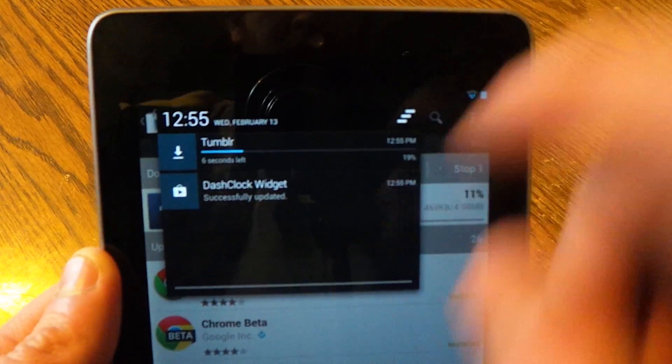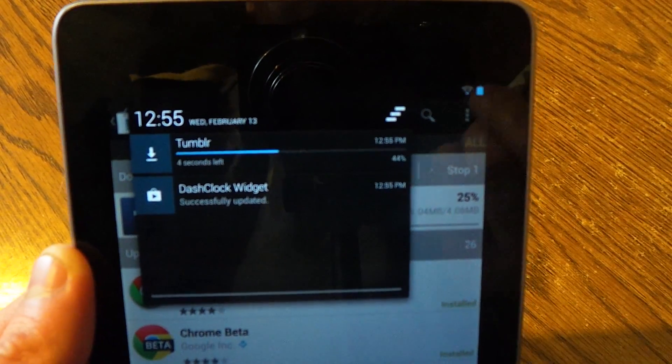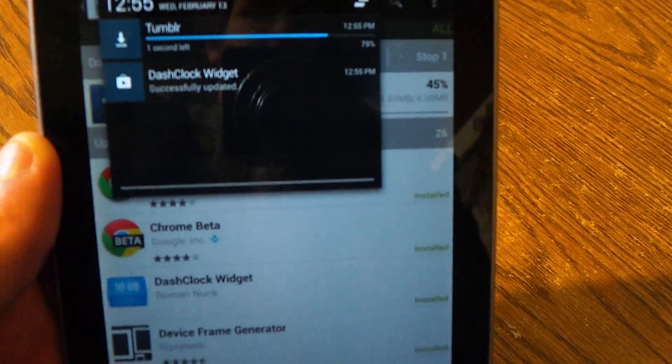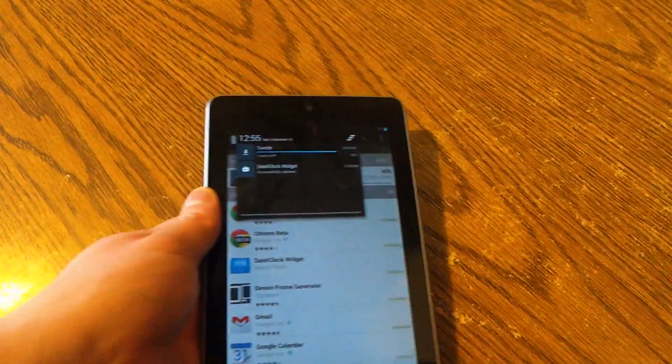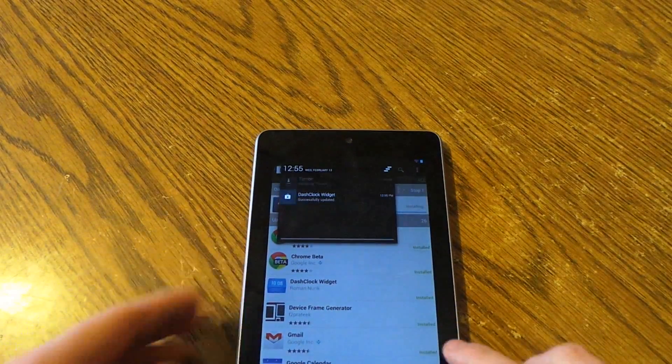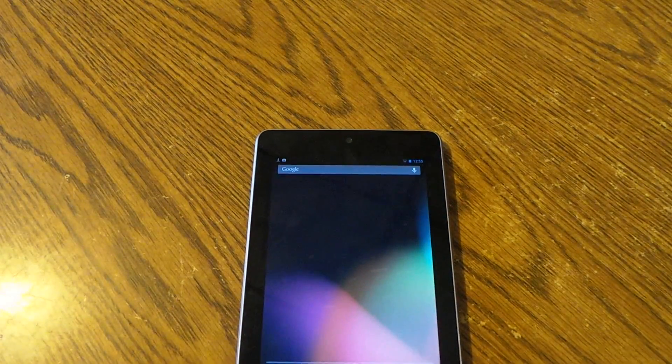And as you can see there, you get six seconds left and forty-four percent. So that's basically the new notifications we were talking about, and those are a couple of the new features in Android 4.2.